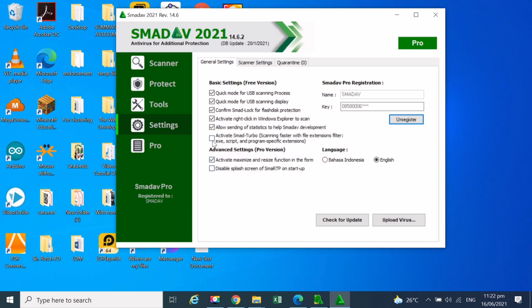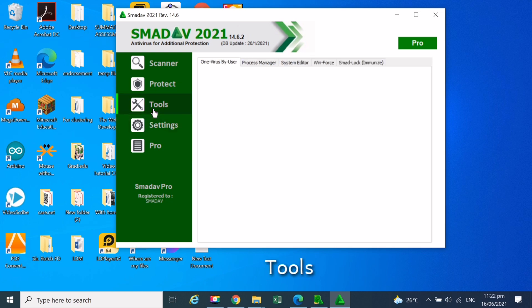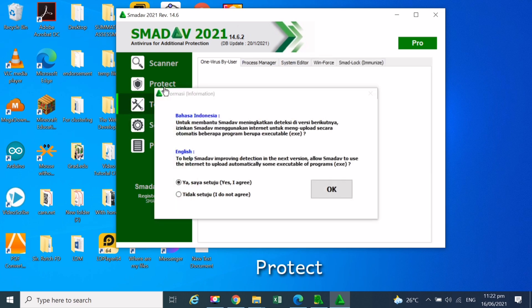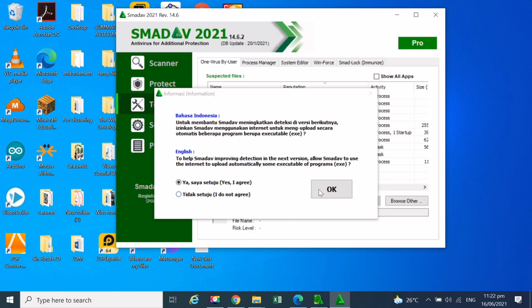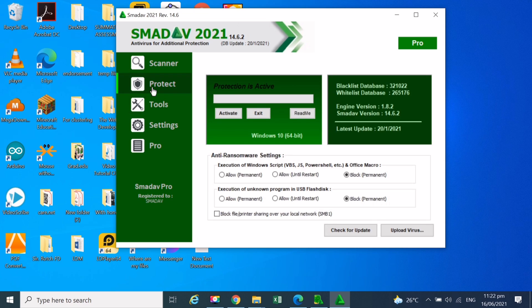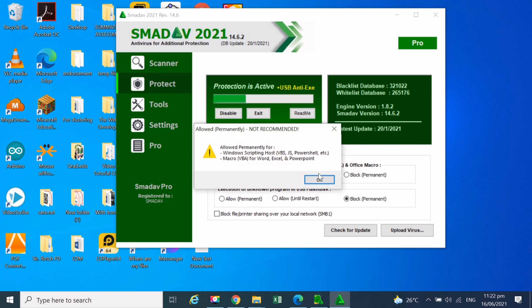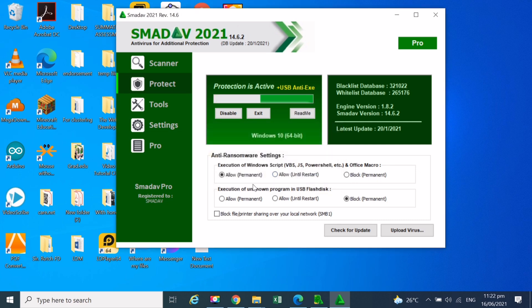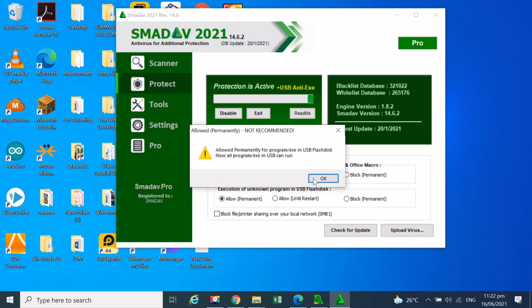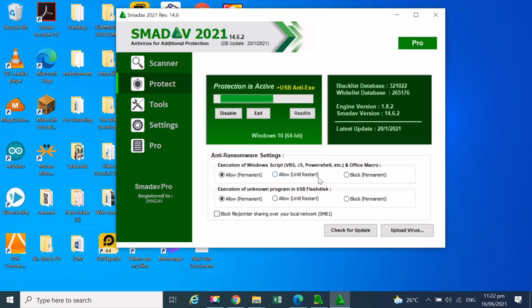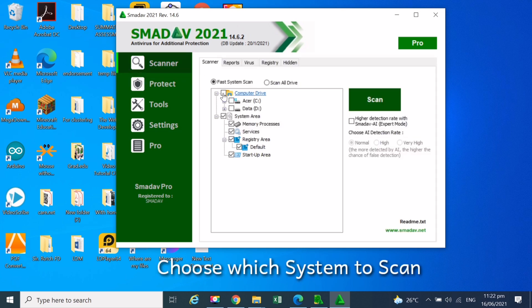Click OK. Under Scanner, choose which system to scan. Press Allow Permanent. OK.